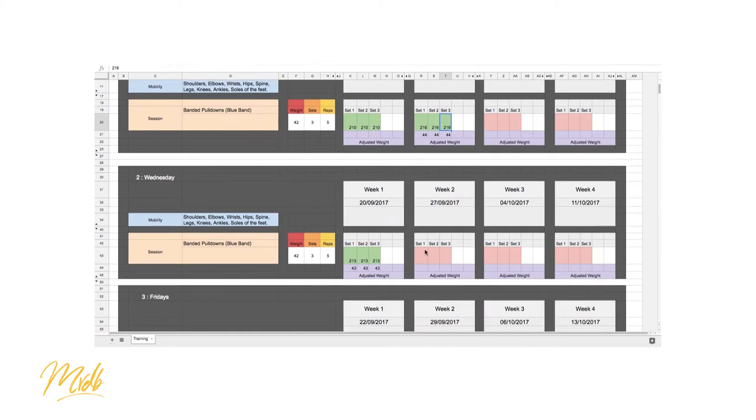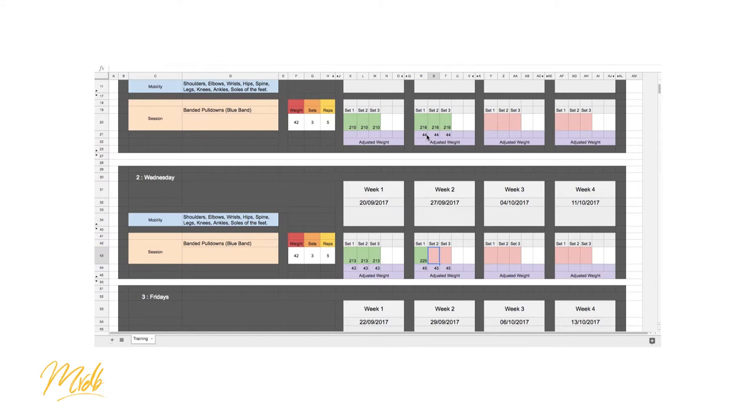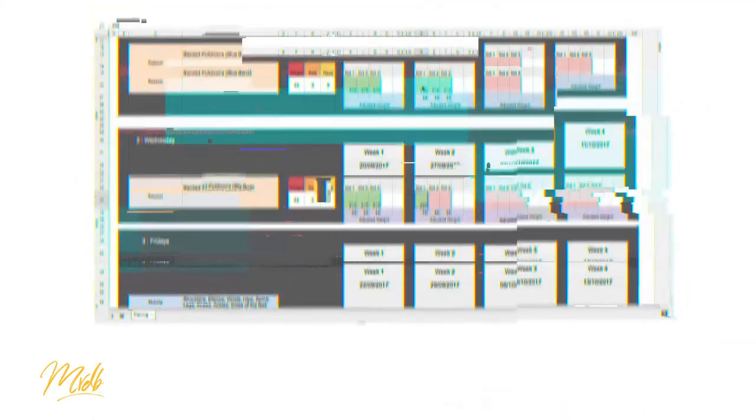So instead of 44 on the next set we now move up to 45, and now what's going to happen is the new volume is going to change to 225. And we just carry on doing the same thing and we keep increasing our weight and putting in our volume values in here.